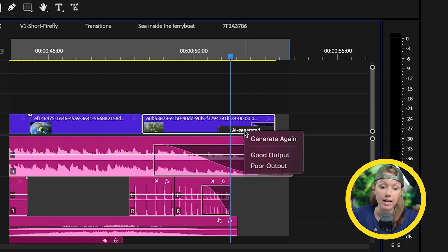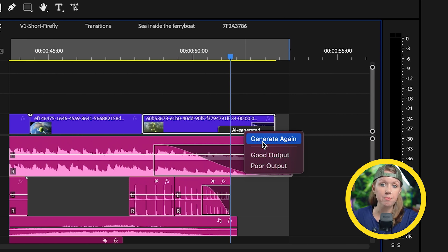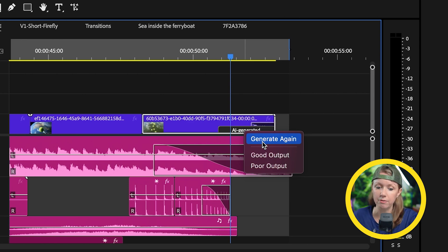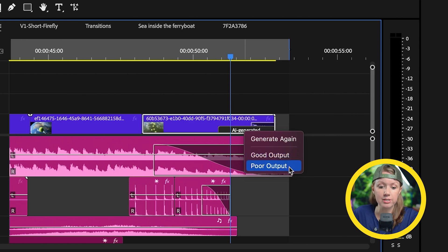And if you right click on that, you can click on generate again if it just didn't turn out great because each generation will be a little bit different. You can also leave feedback if it was a good output or a poor output.